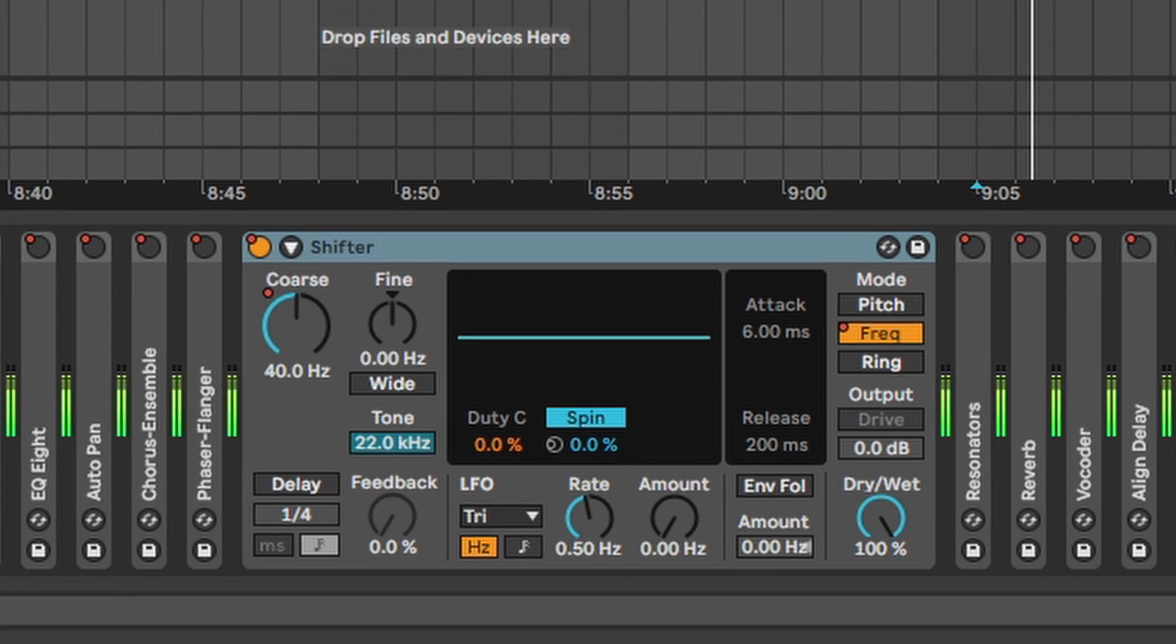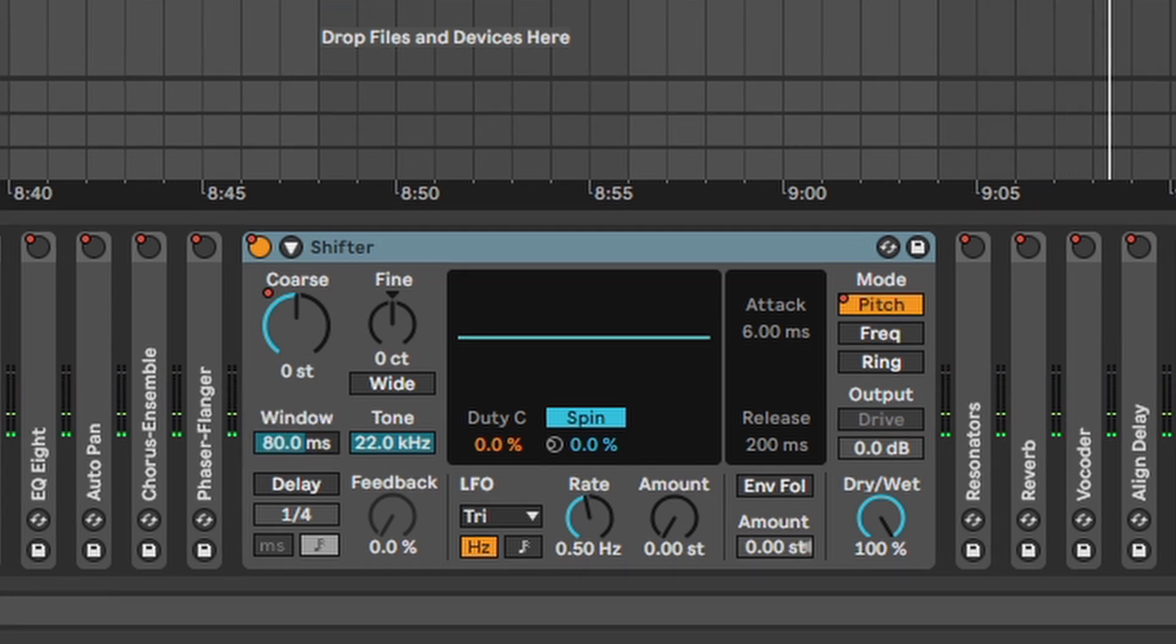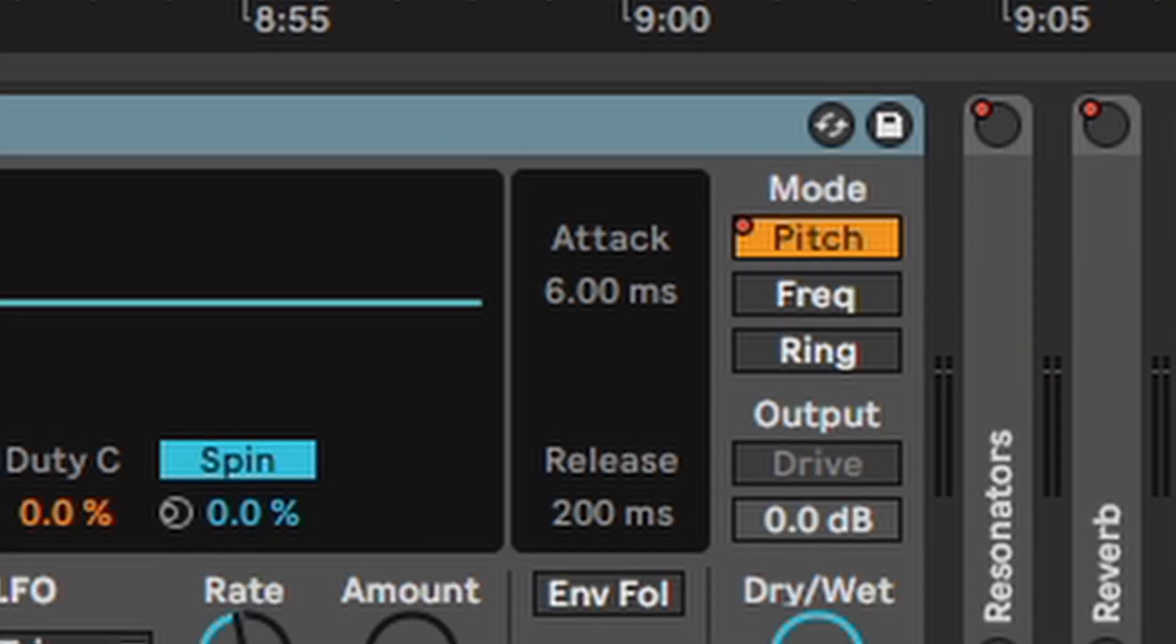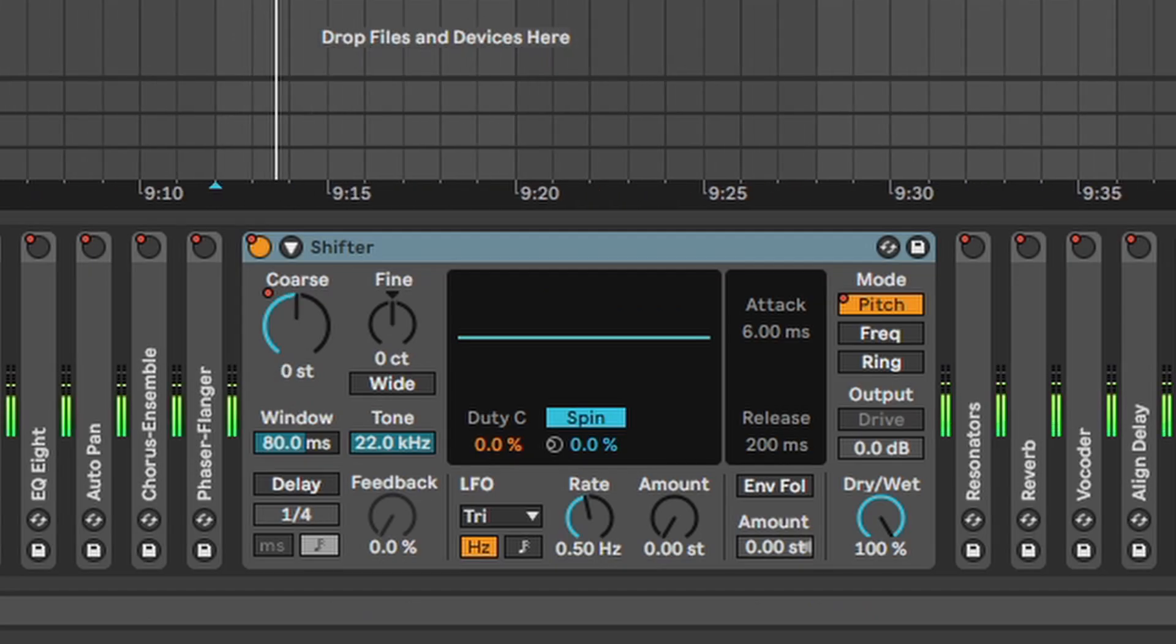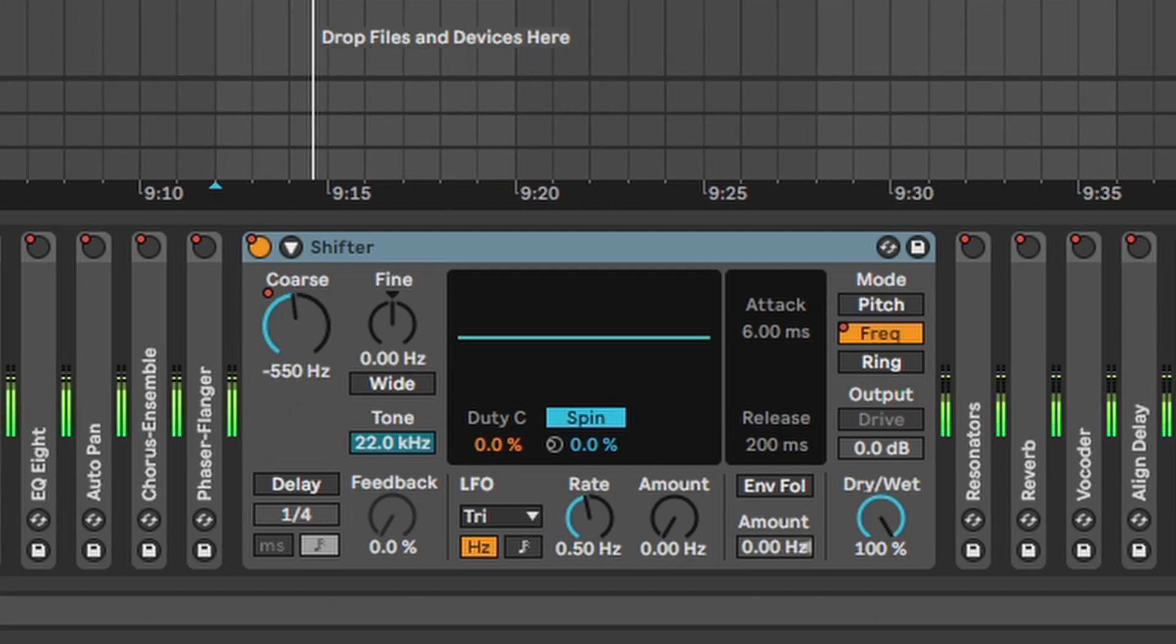Shifter. One of my absolute favorites. Awesome for any kind of sound design. The pitch mode is pretty basic. Makes stuff lower. Makes stuff higher. Frequency shifting on the other hand. Takes the entire frequency spectrum and shifts it up or down.